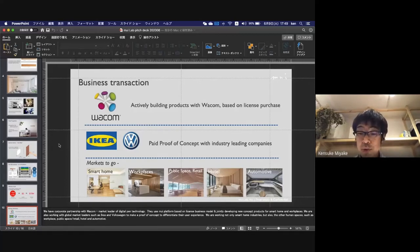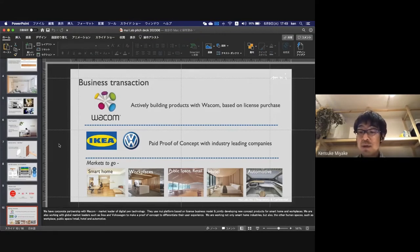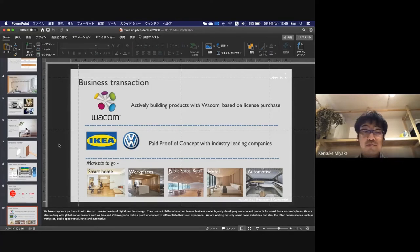We're working not only in smart home industries but also in other human spaces such as workplaces, public spaces, retail, hotels, and automotive.